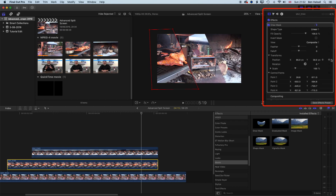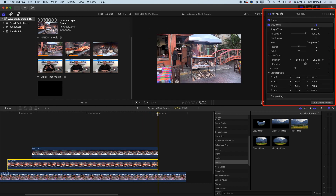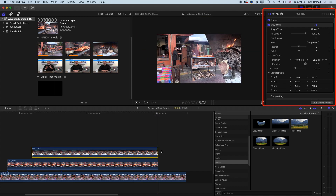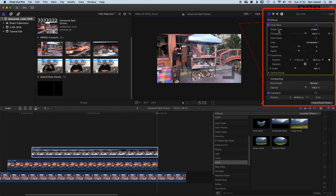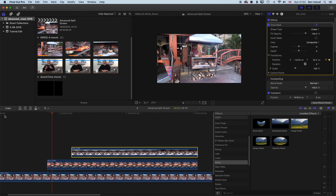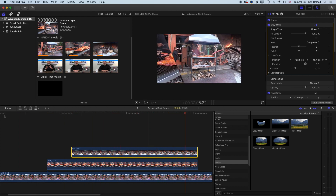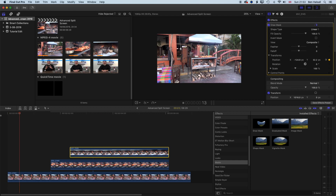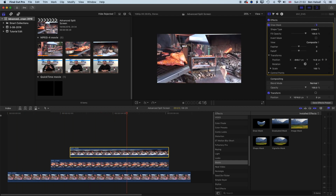I'll set a keyframe for the transform position on both clips. Coming to the end of the clips, I need to move back one frame using the left cursor to stay within the clips. Then I'll drag one clip off to the left and the other off to the right, making sure to highlight the Draw Mask in the inspector. Now these will animate on together and animate off at the same time. That's the first split screen and animation — the next one will be more of a revolving split screen.